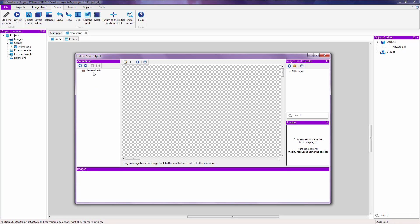The animations panel is where you add new animations — for example the idle animation, the character's run animation, the character's jump animation, and the character's dying animation. Hopefully our character doesn't die. On the bottom right here you have all of the frames inside of that animation, because an animation is made of multiple frames.